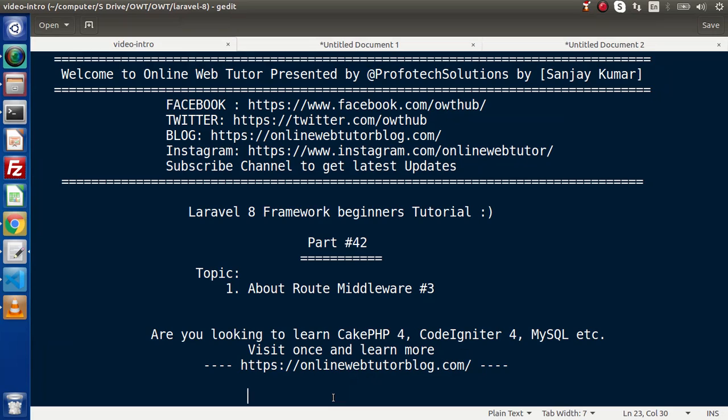Hello guys! Welcome to Online Web Tutor. I am Sanjay. We are learning the Level 8 framework tutorial. This is part 42. Inside this video, we will see all about route middleware.